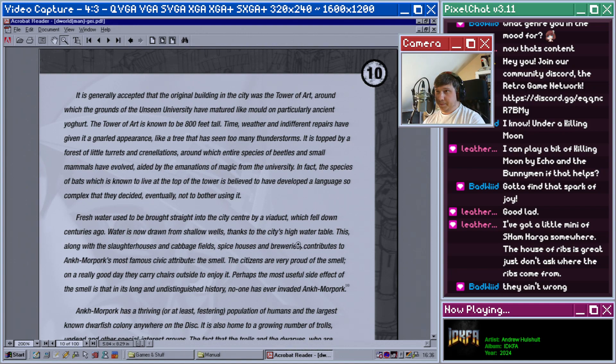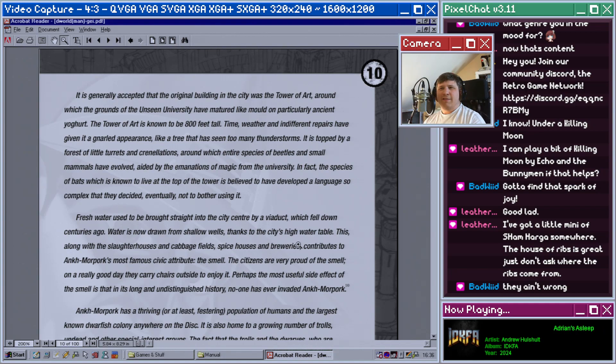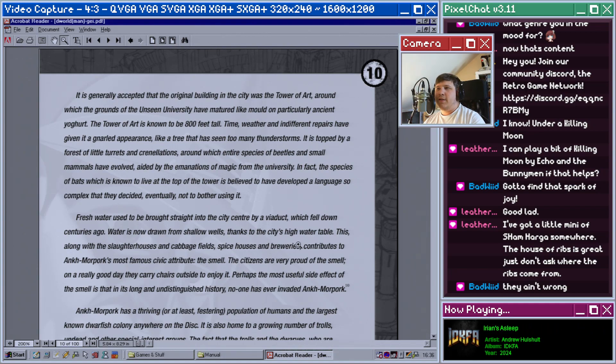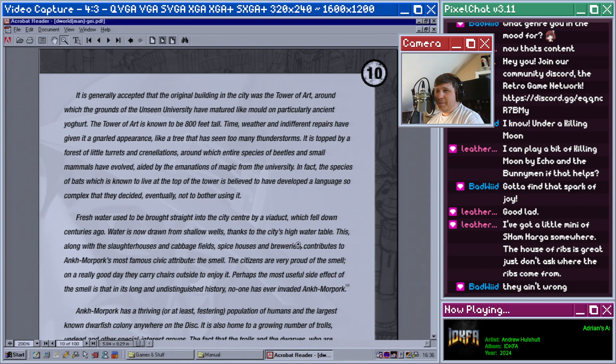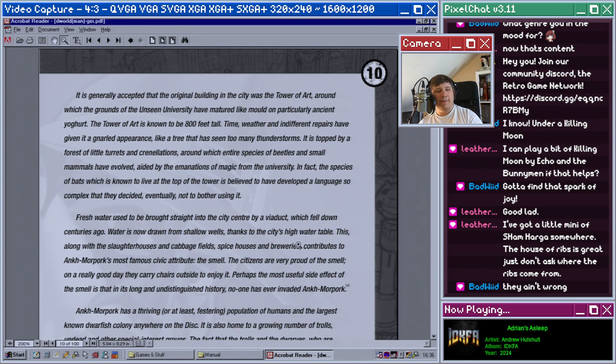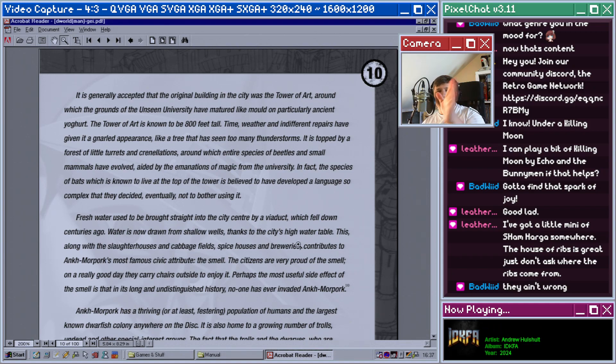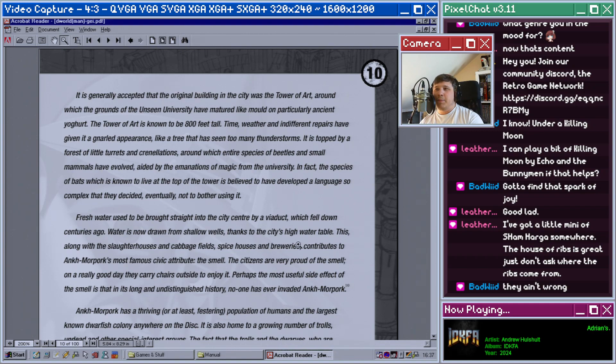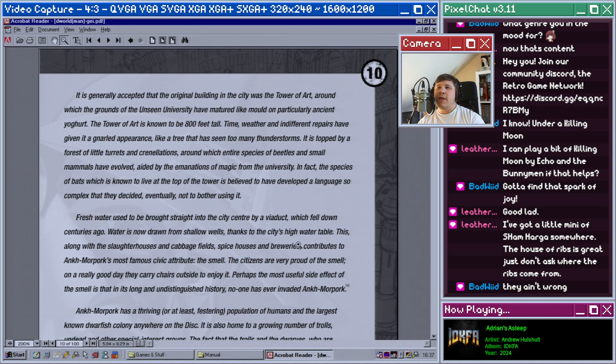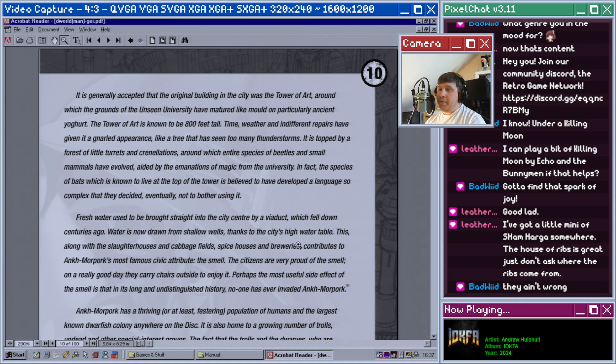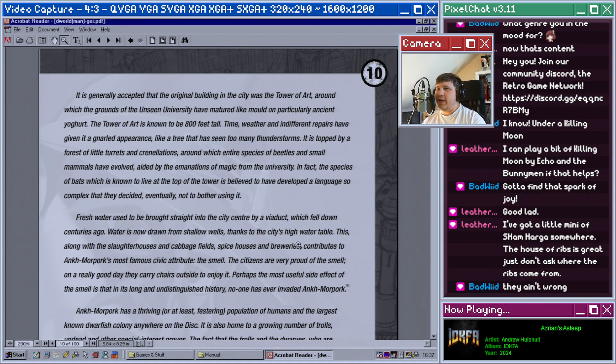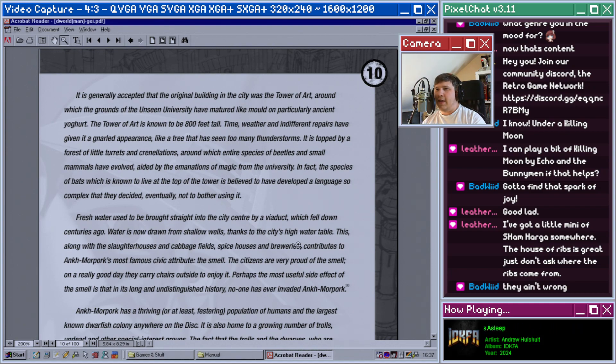The Tower of Art is known to be 800 feet tall. Time, weather, and indifferent repairs have given it a gnarled appearance, like a tree that has seen too many thunderstorms. It is topped by a forest of little turrets and crenellations around which entire species of beetles and small mammals have evolved, aided by the emanations of magic from the university. In fact, the species of bats which is known to live at the top of the tower is believed to have developed a language so complex that they decided eventually not to bother using it.